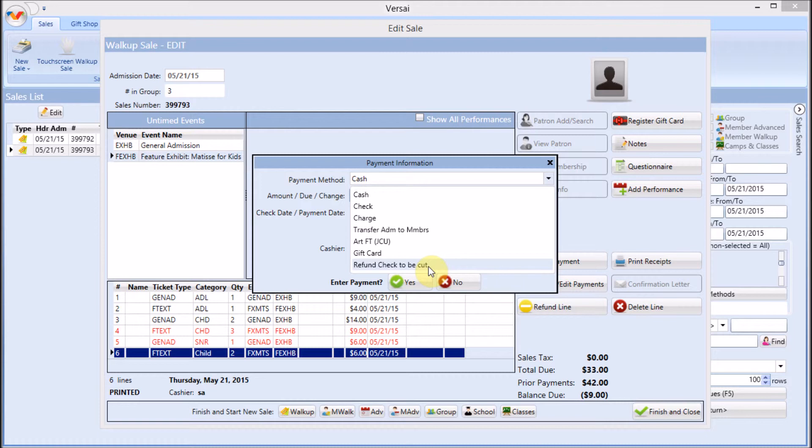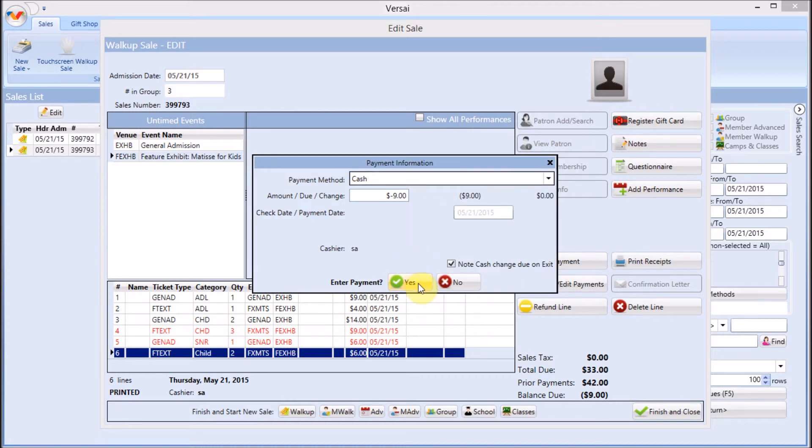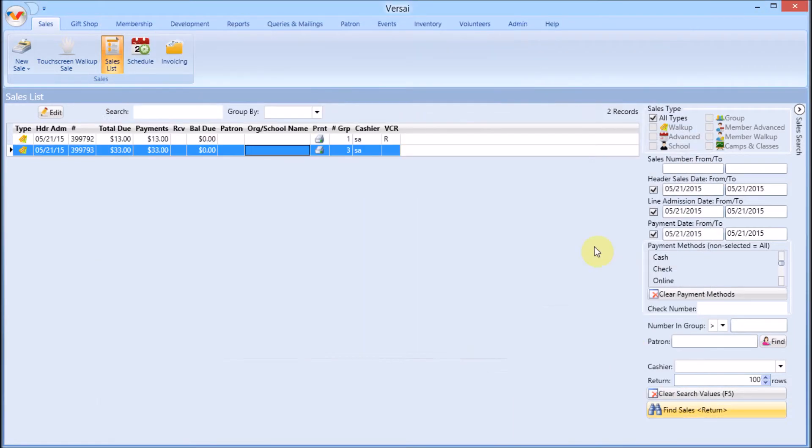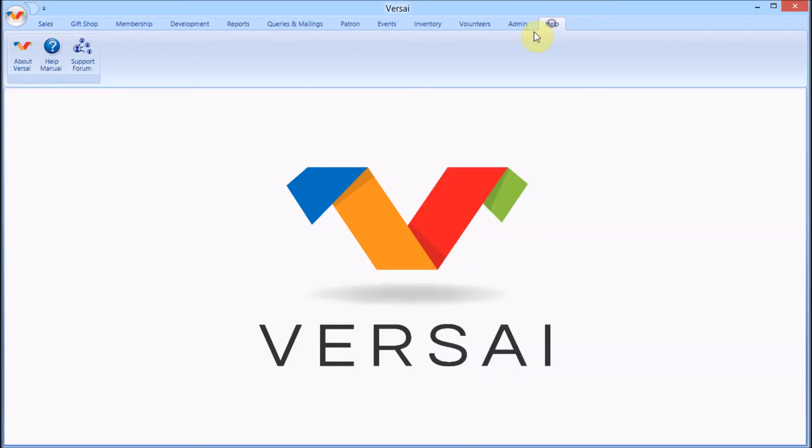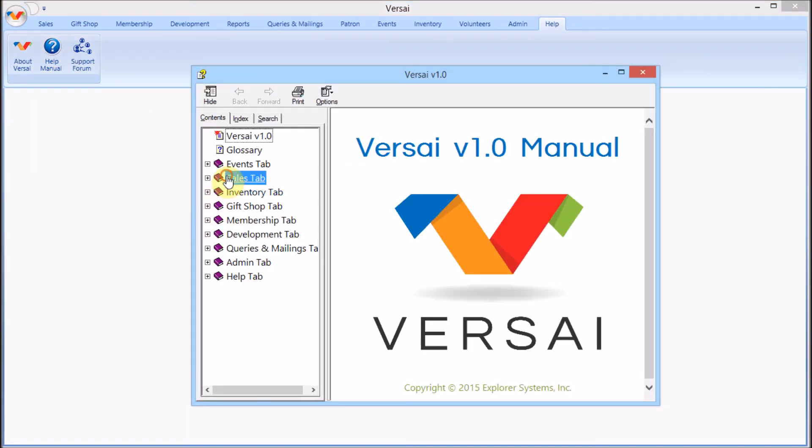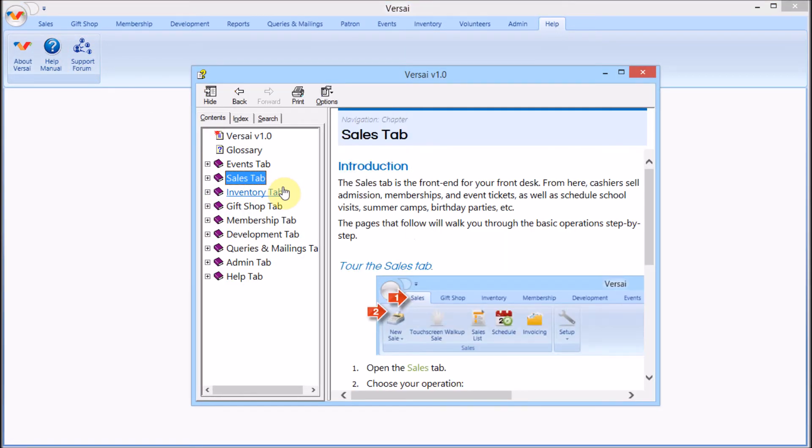Once you've issued the refund, you can exit the sale. For a copy of this information and step-by-step procedure, refer to our built-in user manual. Thanks for watching.